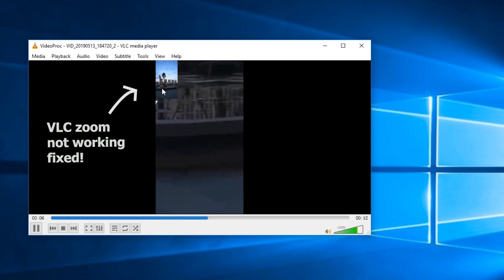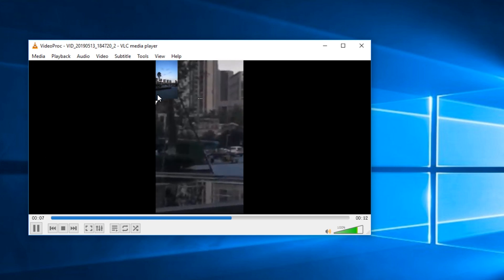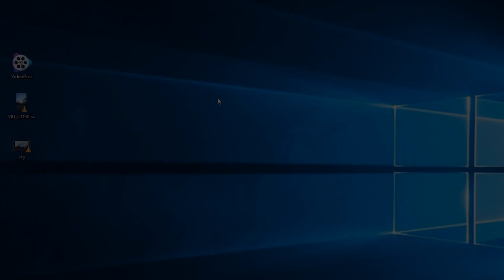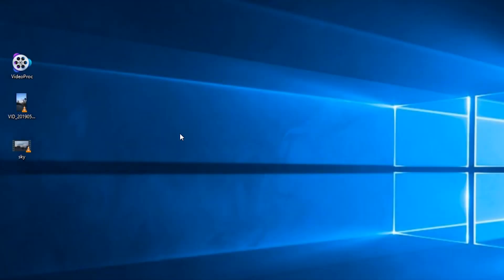So if you want to know how, keep watching. First, let's see how to zoom videos in VLC.